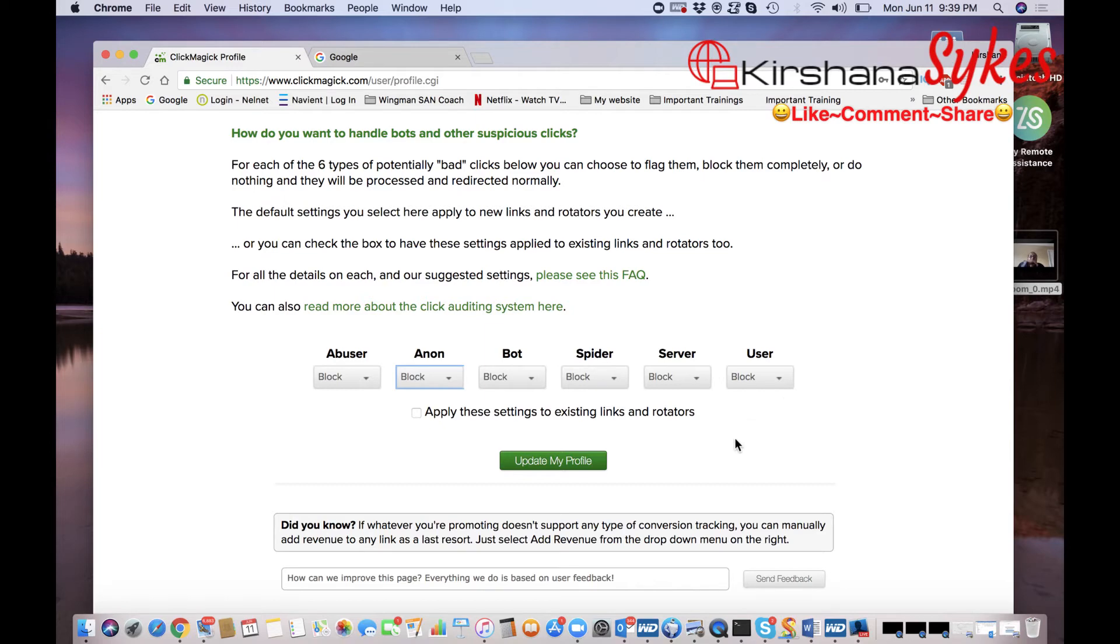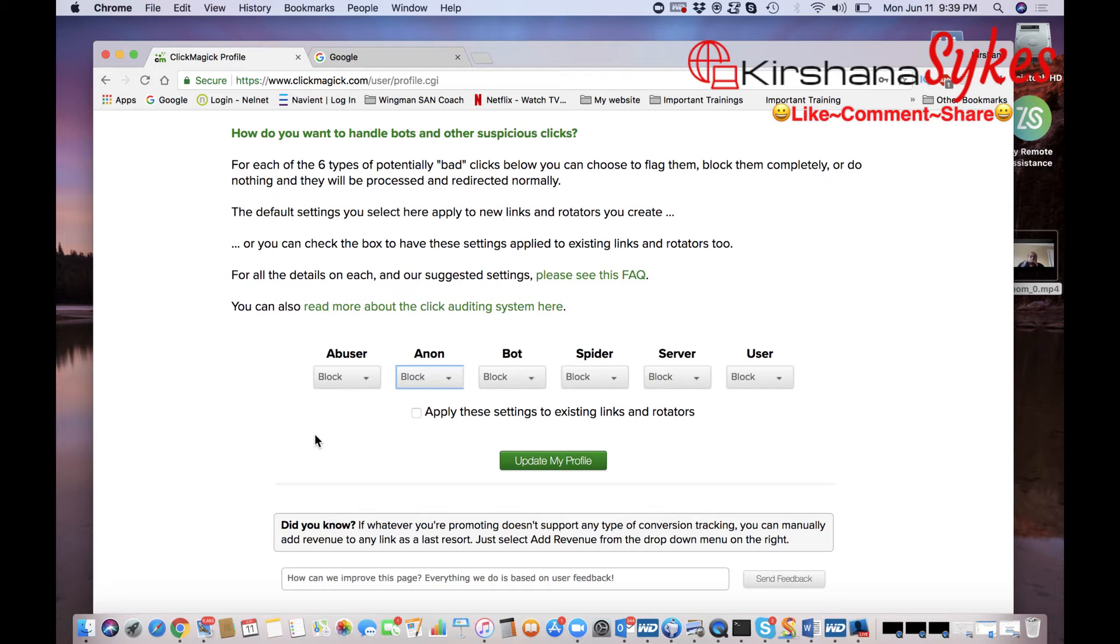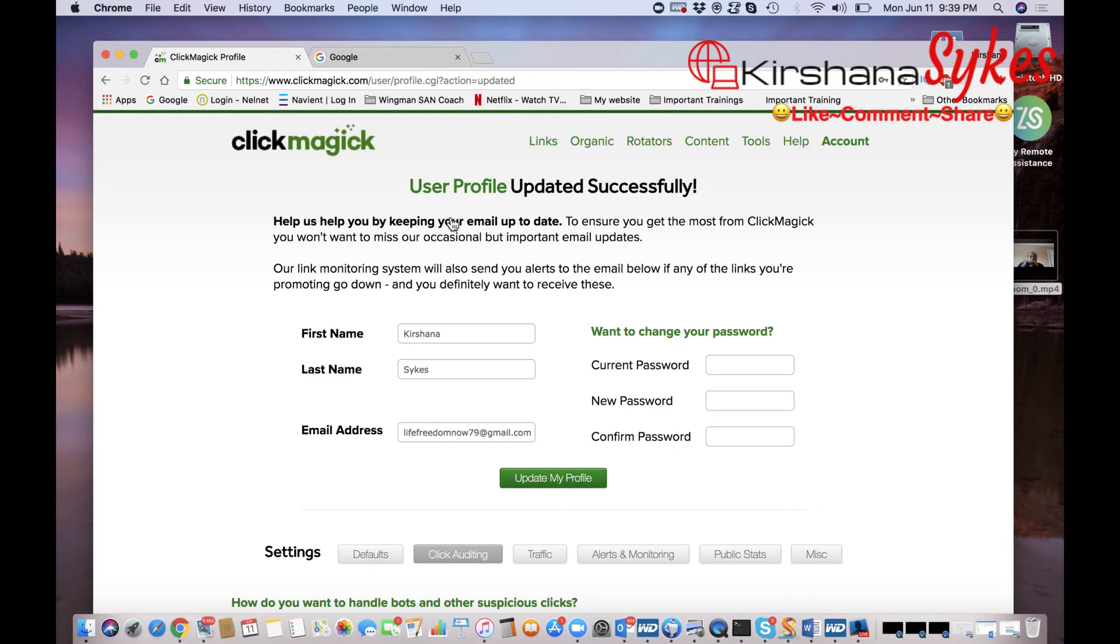But if you already have links that are created and you are going to continuously send traffic to those links, you want to make sure that they are protected and that bots as well as all of these other suspicious click options are blocked as well. So you're going to go ahead and click this option and then click Update My Profile.